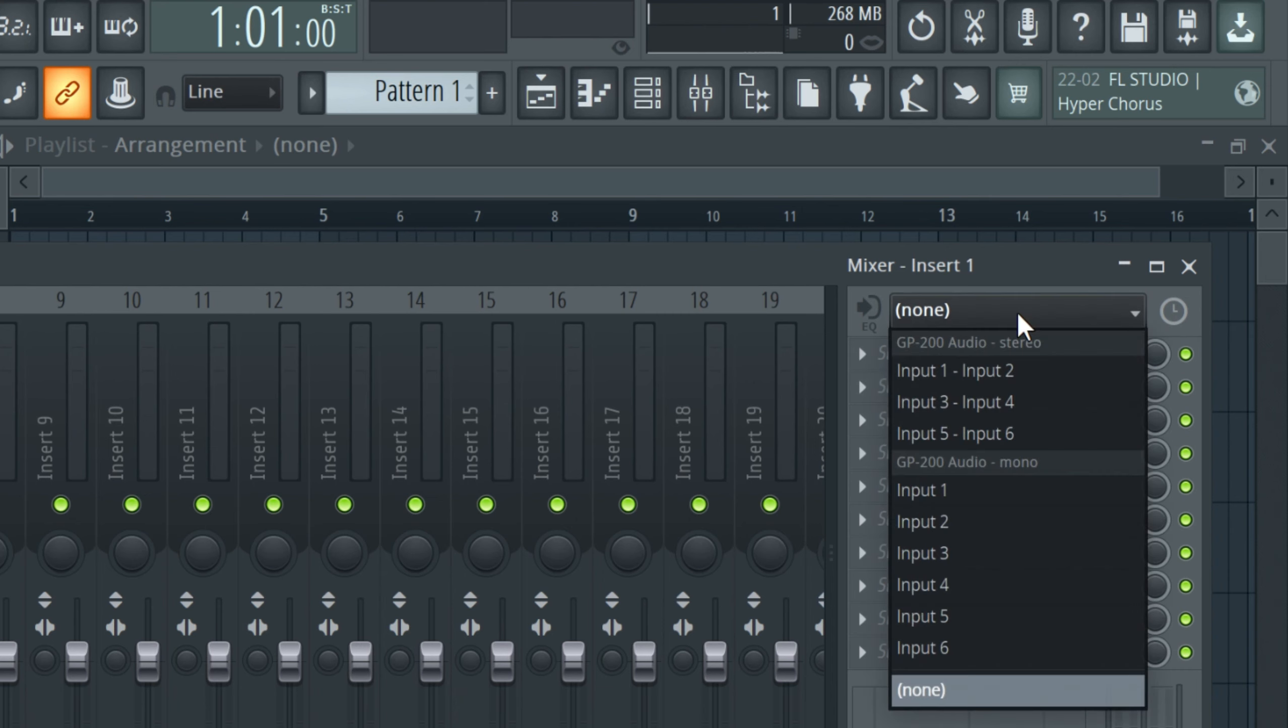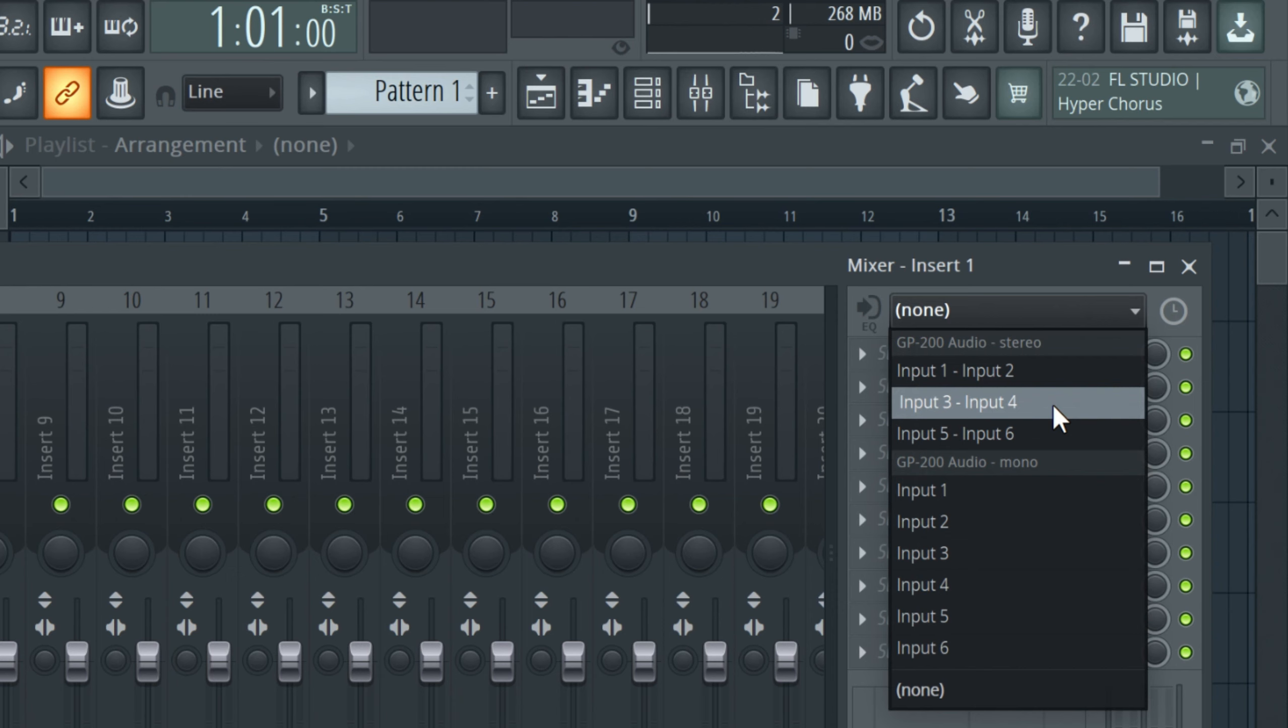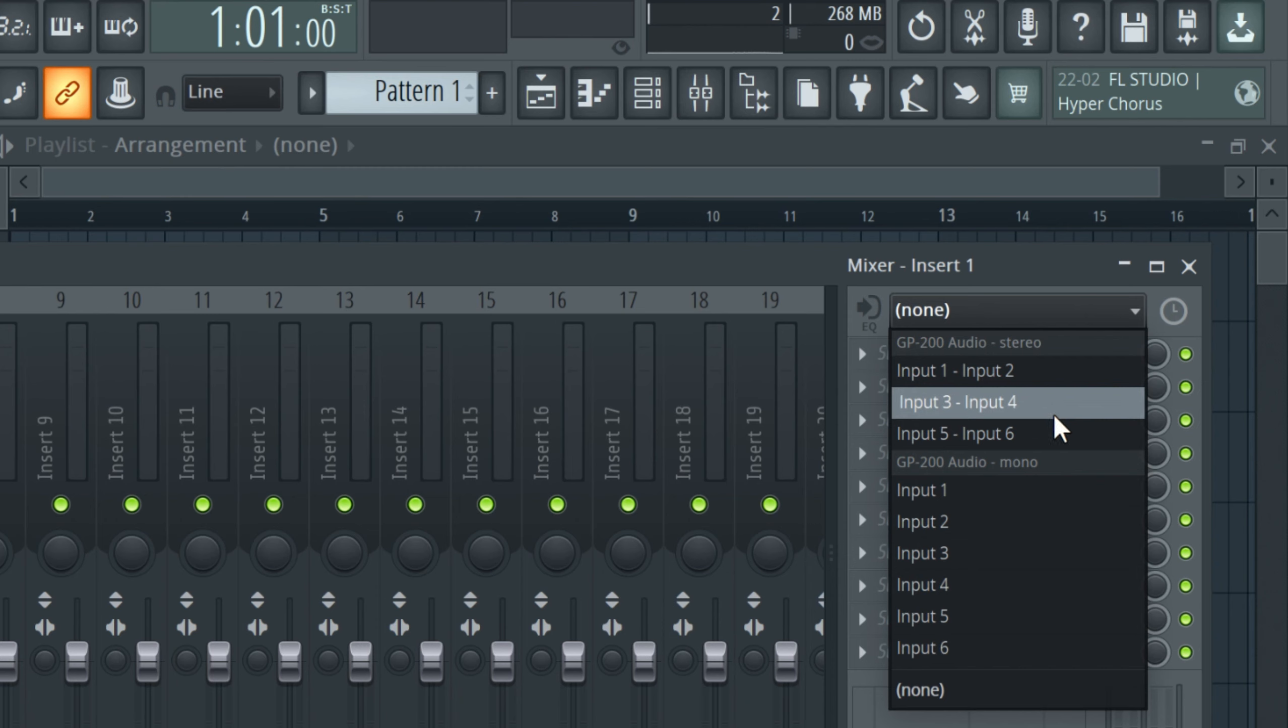And then choose input 3, input 4. So that means I'm recording two inputs as one, that's stereo. So inputs 1 and 2, you can use inputs 2, 3, and 4, that's good. Input 5 and 6 records everything on the DAW plus the guitar signal.